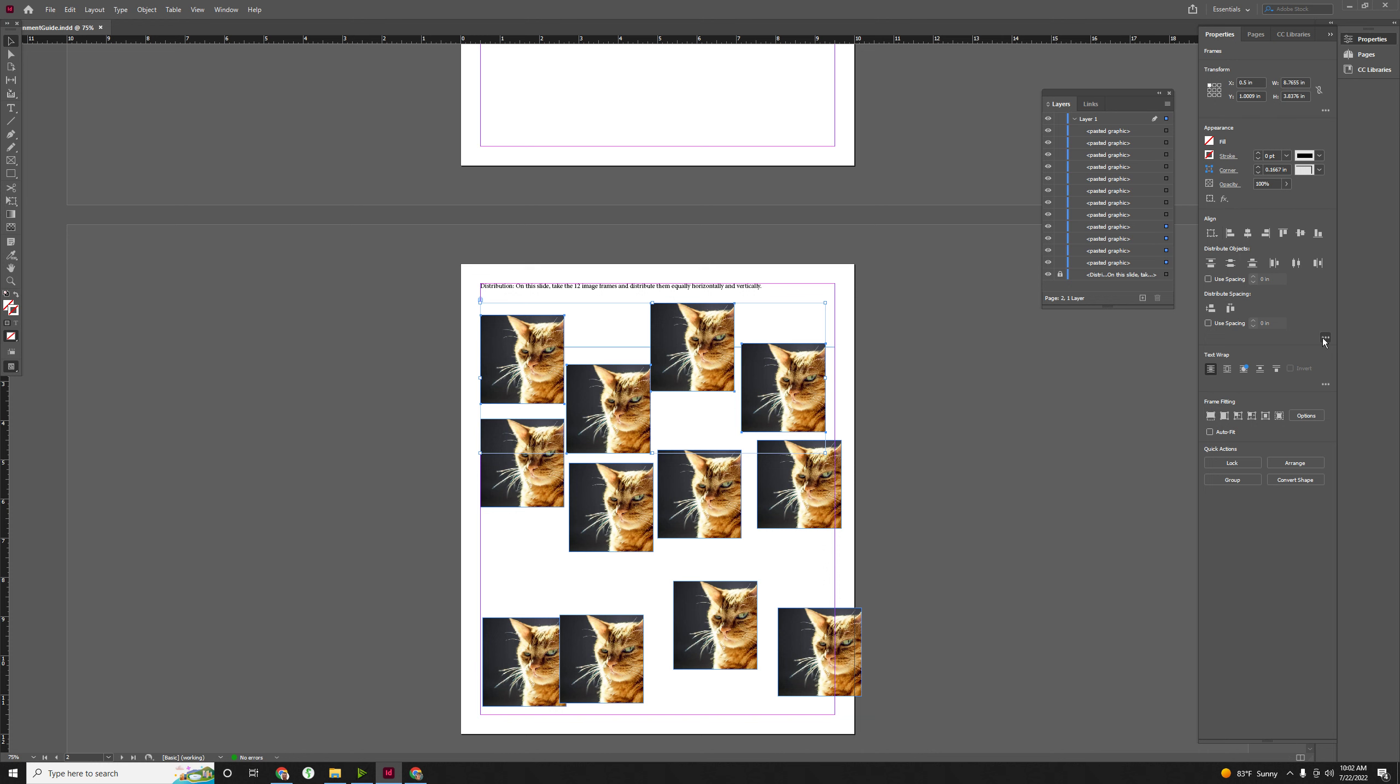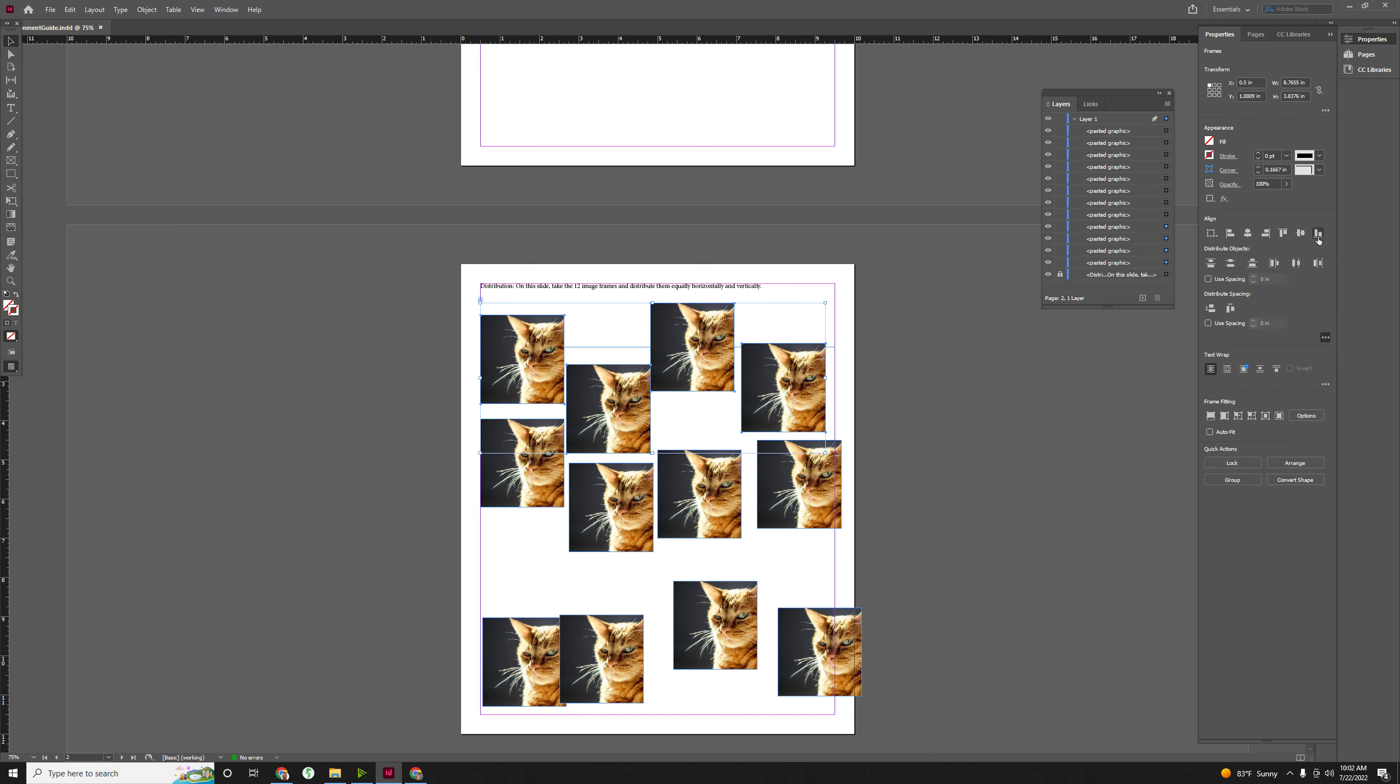Now what you're probably going to have is these three little dots right here. You're going to need to click on those so that you can see all the distribute ones, because we're not using align, we're using distribute.